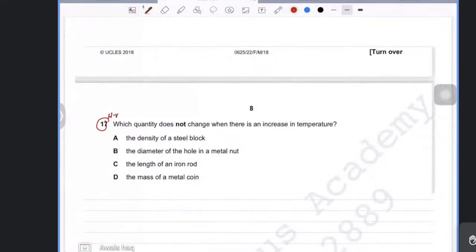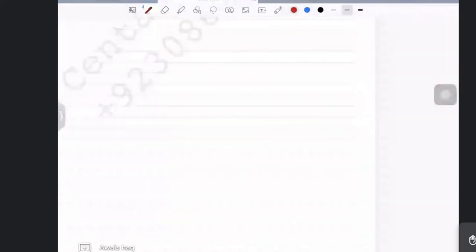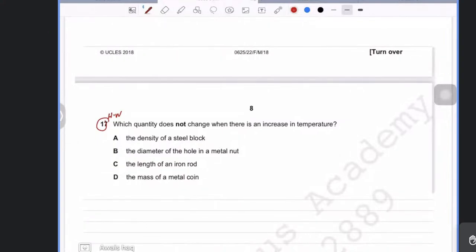Specific latent heat of vaporization and specific latent heat of fusion are no longer included in the syllabus. These describe the amount of heat required for a material to melt or boil, but the formulas and calculations are no longer required.